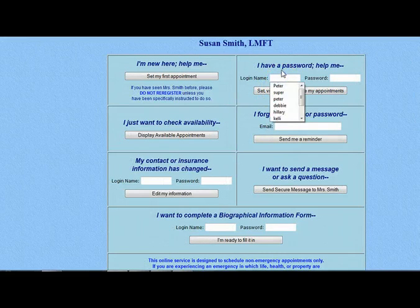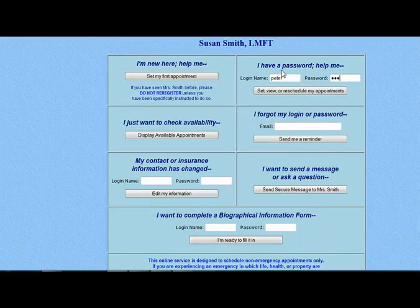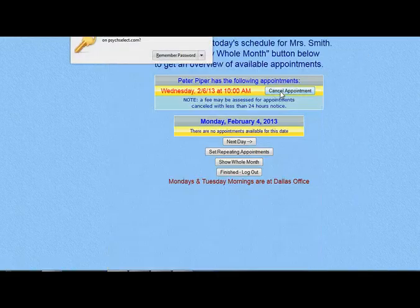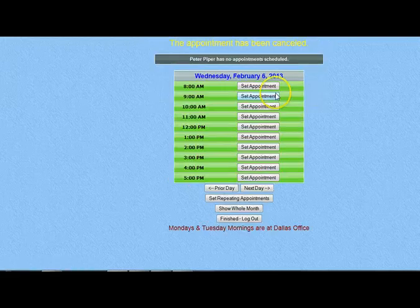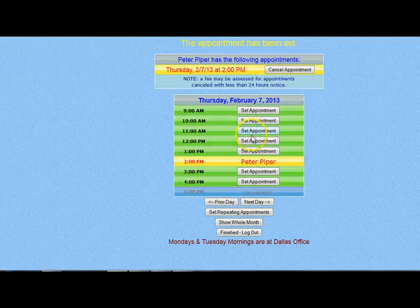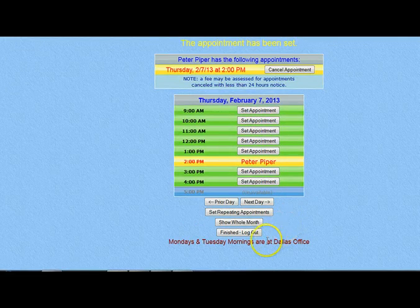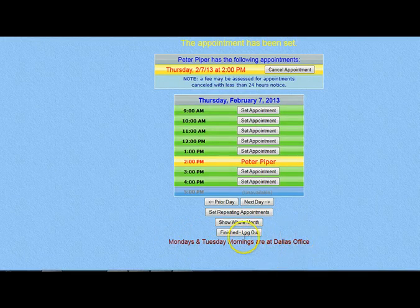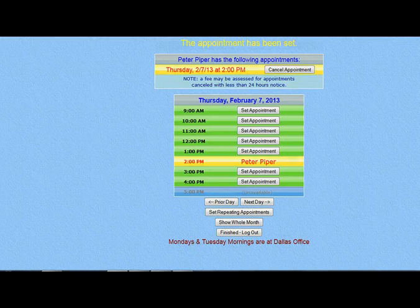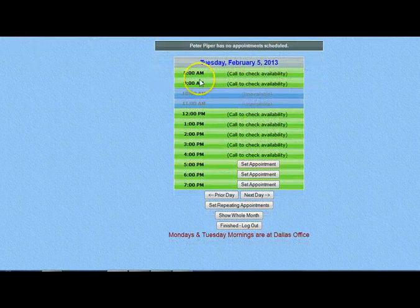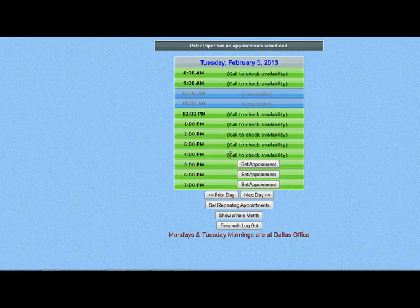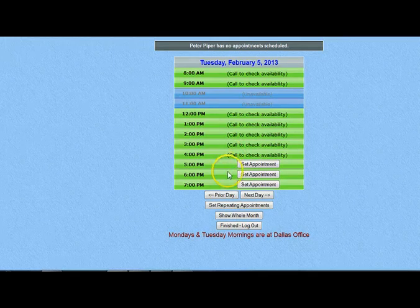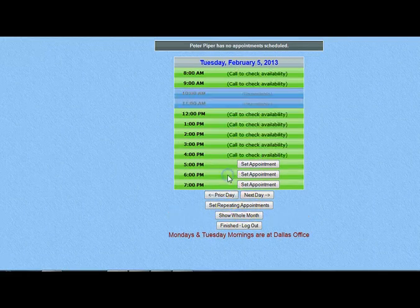Once your client has registered as a patient, or you have entered them into your database and provided them a username and password, your clients can then schedule their own appointments. You must have set your preferences up to allow clients to schedule online, however. They can log into the patient portal to view their current appointment times and set or cancel future appointments — they are only allowed to see open, available appointment times. If you have more than one office or a unique circumstance, you have the option of putting an alert in red font on this page. You have complete control over how far in advance your clients can schedule appointments online. If you accept insurance, we recommend setting your system for at least a 24-hour advance notice in order to allow time to confirm benefits and obtain authorizations.